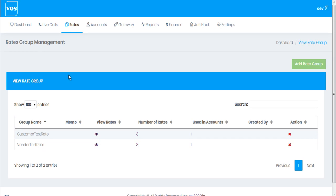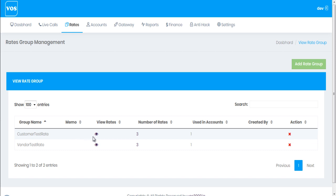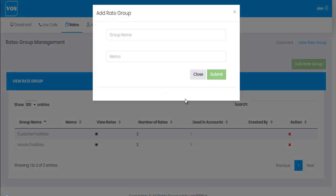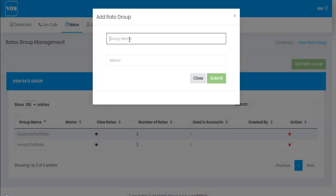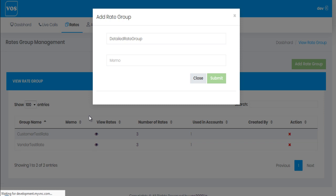In this video we'll go through the detailed configuration of rates in rate groups. There is not much to explain because there is only one name field needed to create the group, and the detailed configuration is inside this group. Let's make another rate group for this example — I'll give it a random name and click submit.